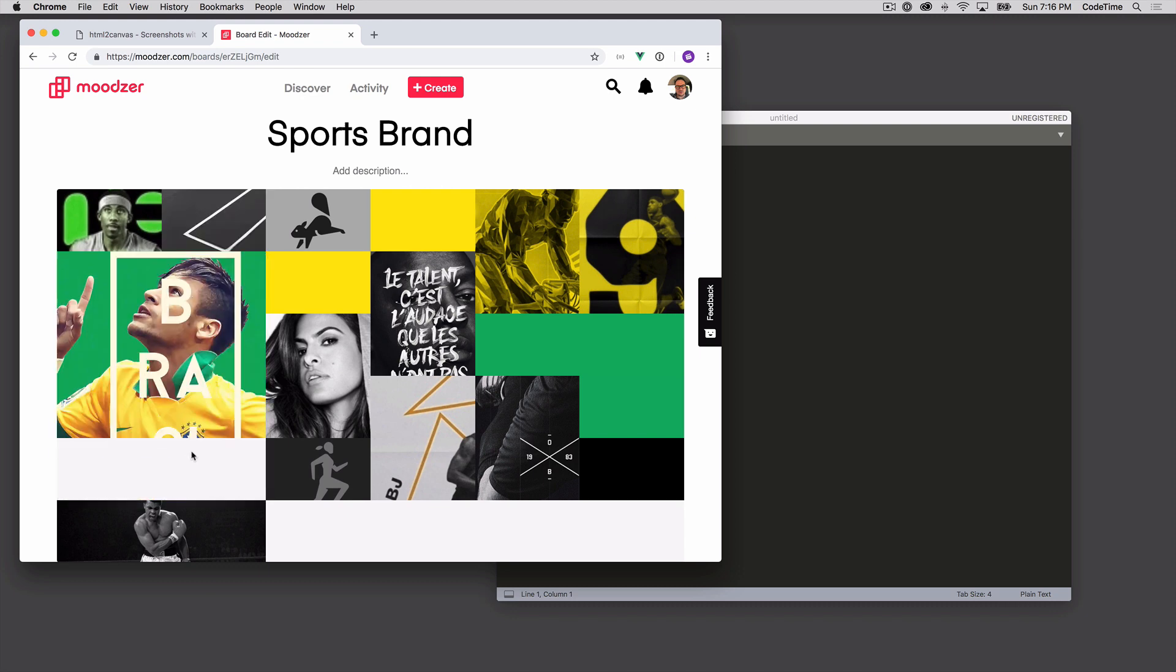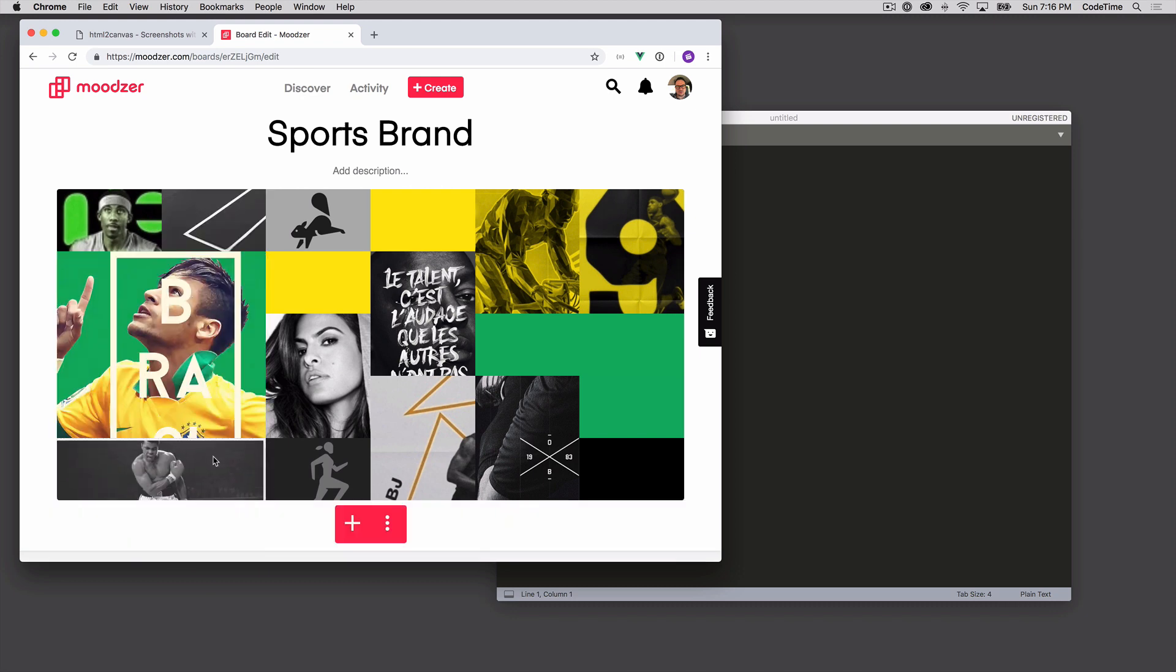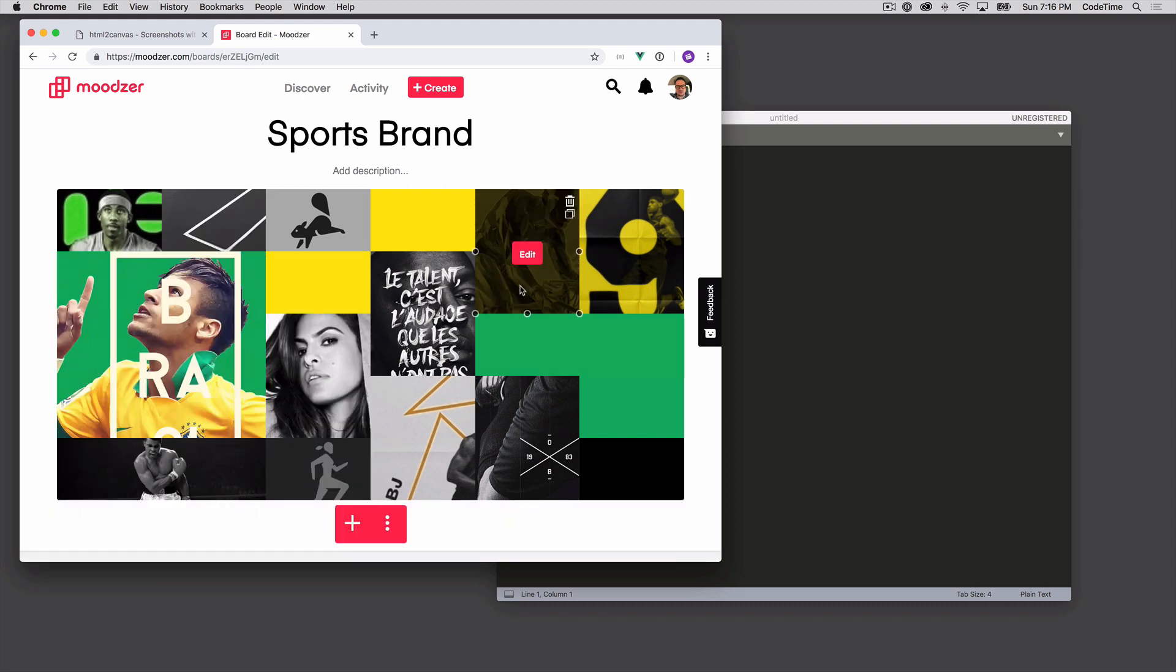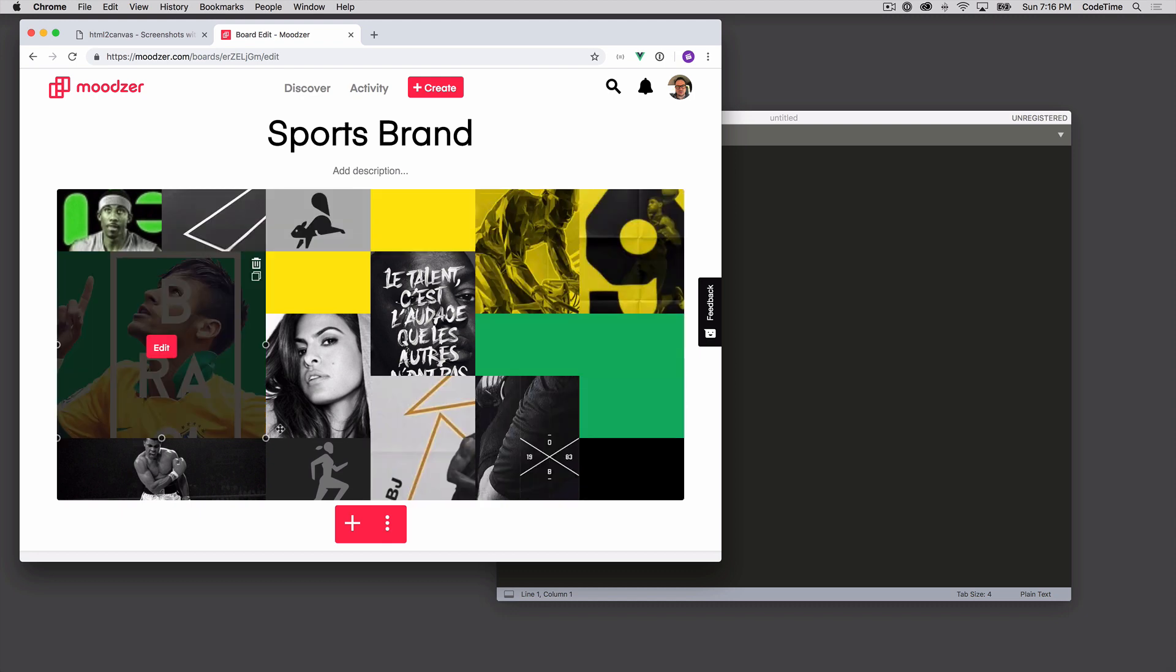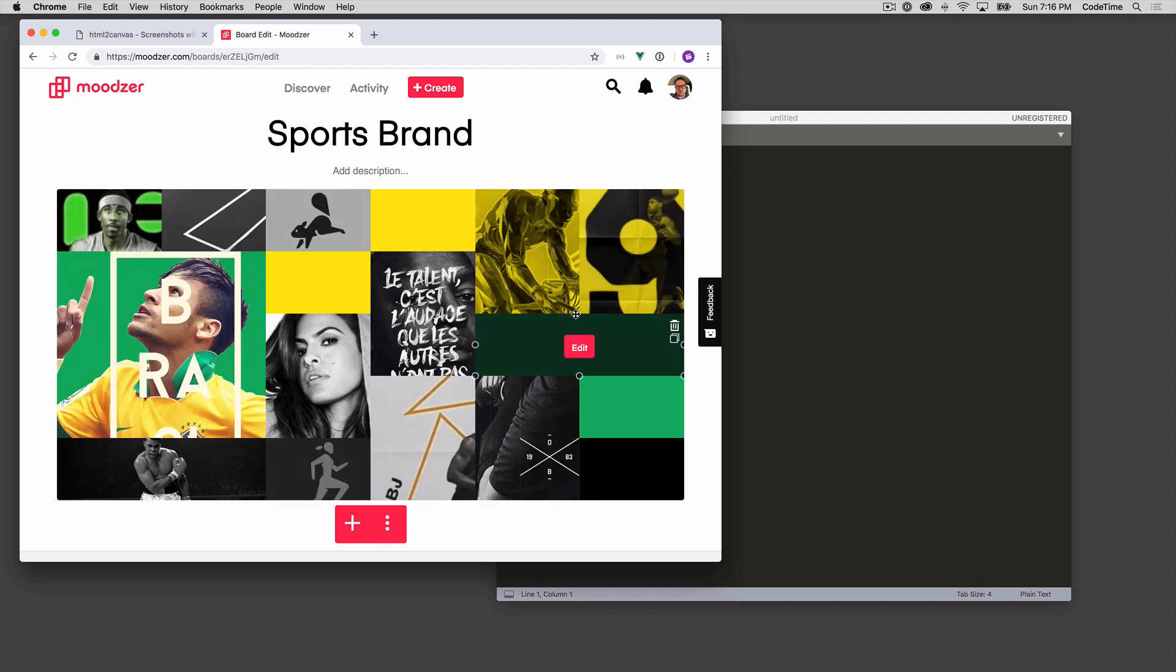And they're essentially positioned absolute and then they get moved around and then they store that position. Uses Vue.js and a lot of other technologies. In particular, here I want to talk about the HTML2Canvas portion of this. So this is HTML elements.